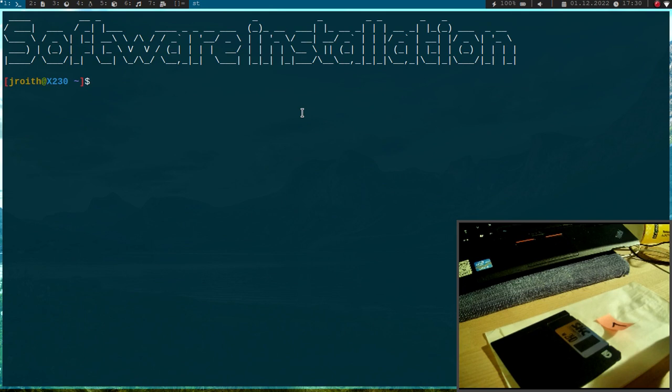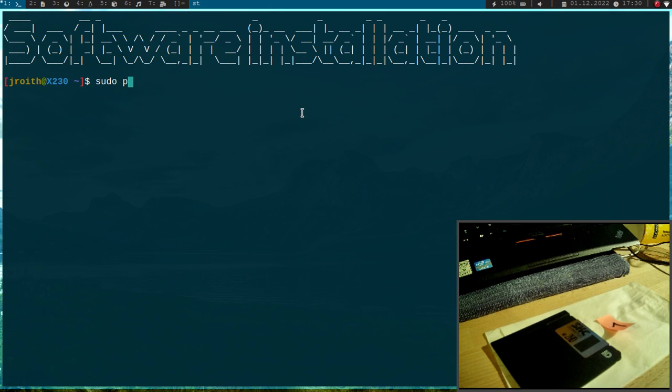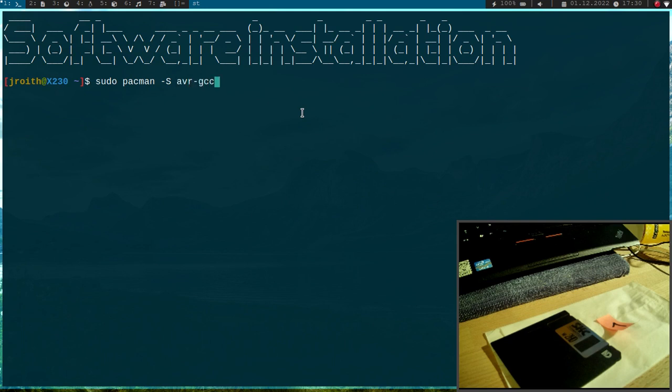So here I am running Arch Linux and I will show you first installation for Arch Linux. So what do we need? First we need a compiler. A compiler is the program which converts our C program into a machine code binary. And therefore I will use the AVR GCC compiler.